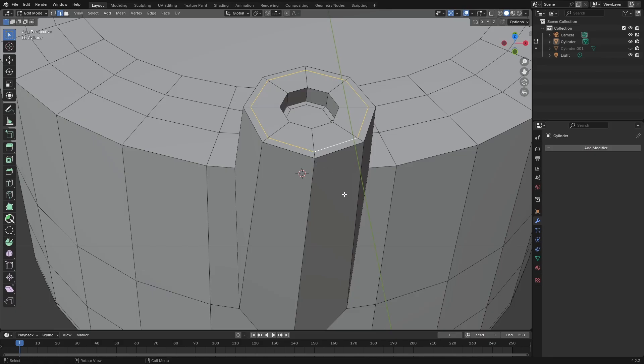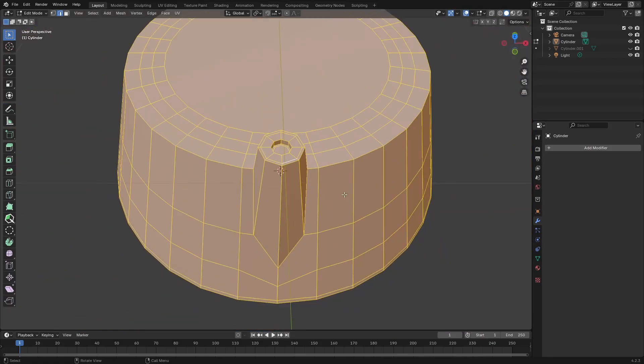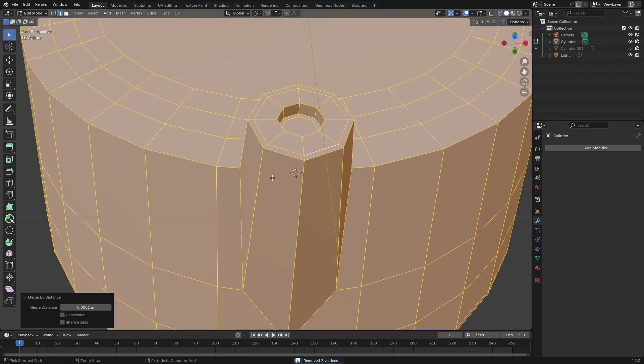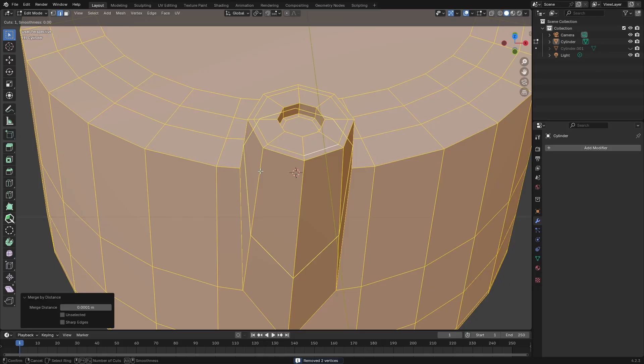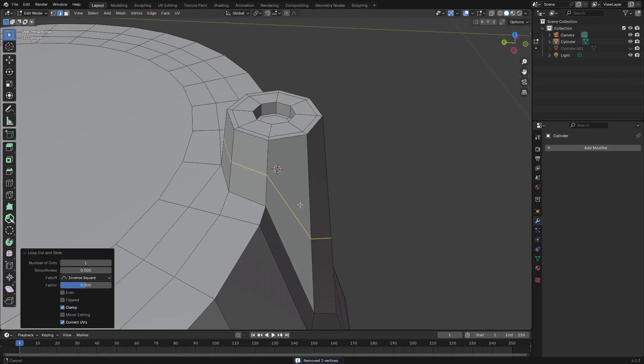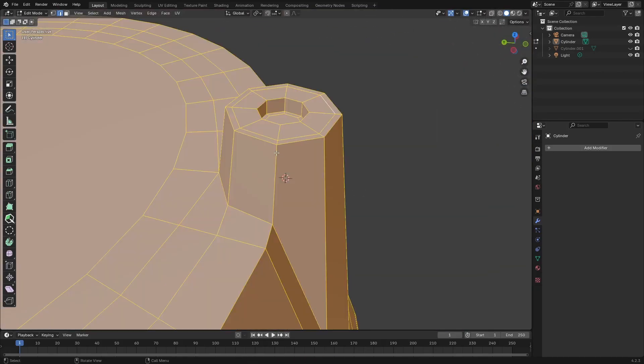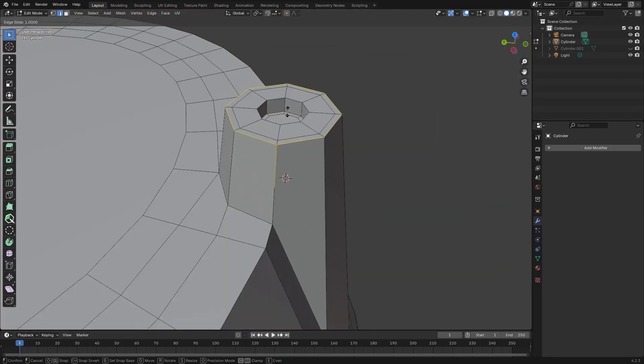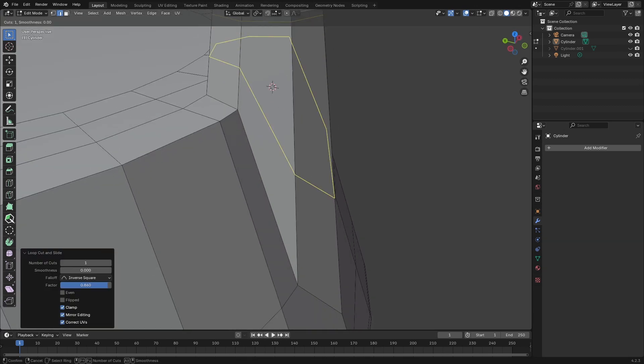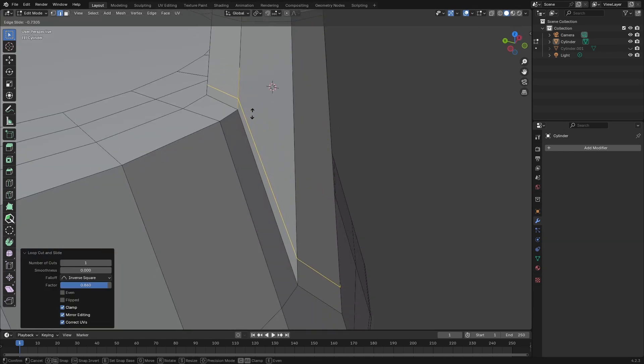So there are some vertices which are not combined, so I'm just going to select the whole thing and say merge by distance. And now I'll just add a couple of control loops here just to hold that shape nicely.